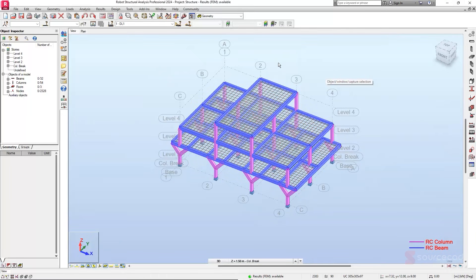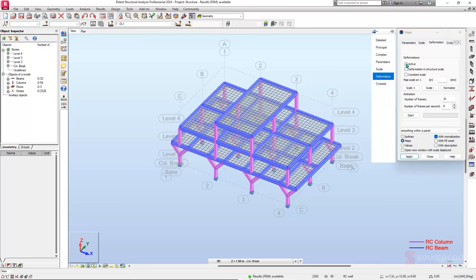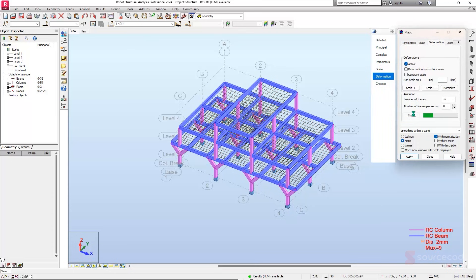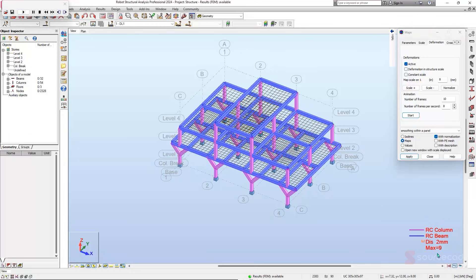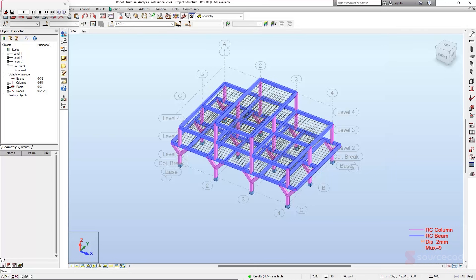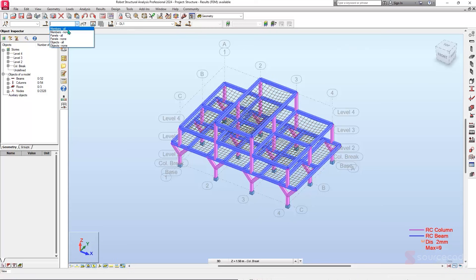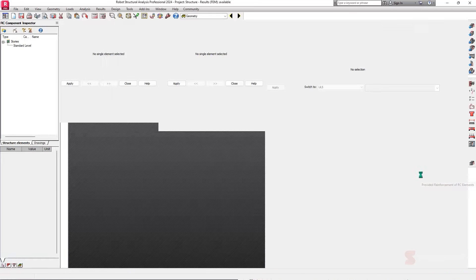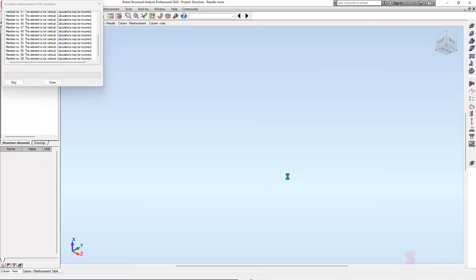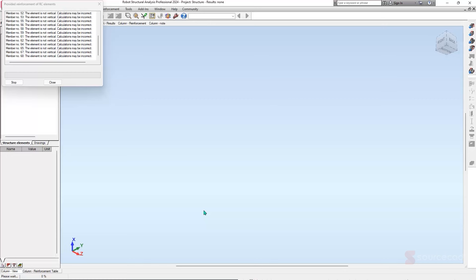Click Calculate to run the analysis. Once results are available, navigate to Results > Maps and check Deformation. Click Active then Start to visualize how the building deforms. The maximum displacement is approximately 9mm, which is within allowable limits. To design reinforcement, select all members and click Provide Reinforcement — Robot will run the calculation automatically. The design is performed in accordance with Eurocode; the analysis runs quickly given Robot's powerful computation engine.